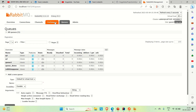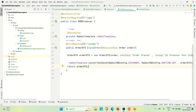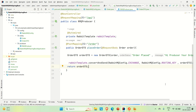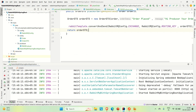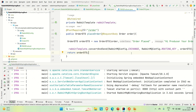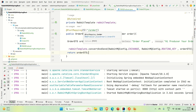Now let me start our application and try to produce something using the producer. The application is now up on port 8080. The producer API is a POST API — the class-level mapping is 'api' and the POST API mapping is 'order'.